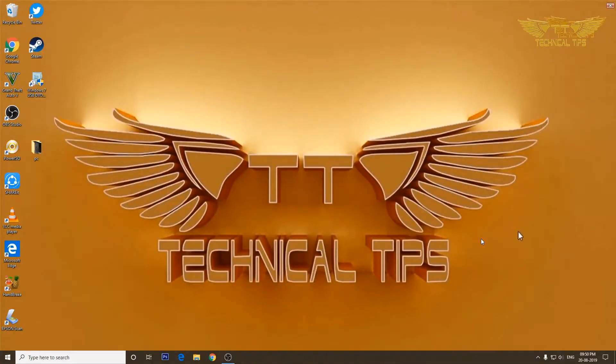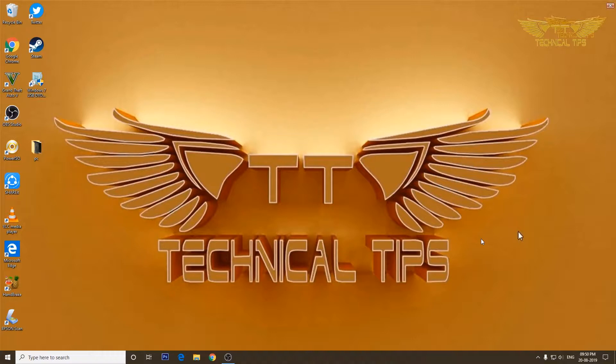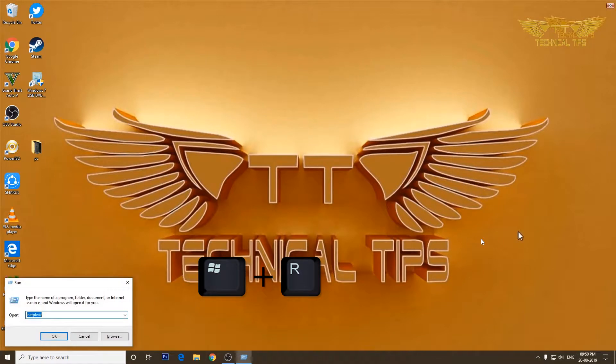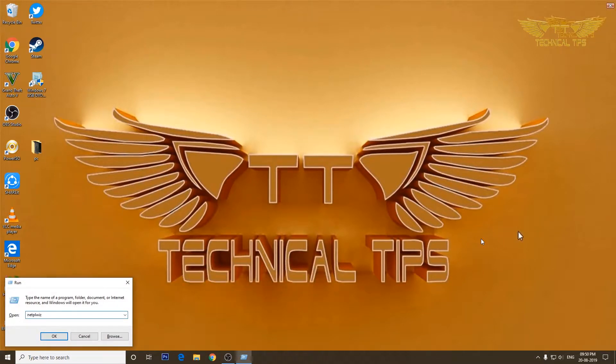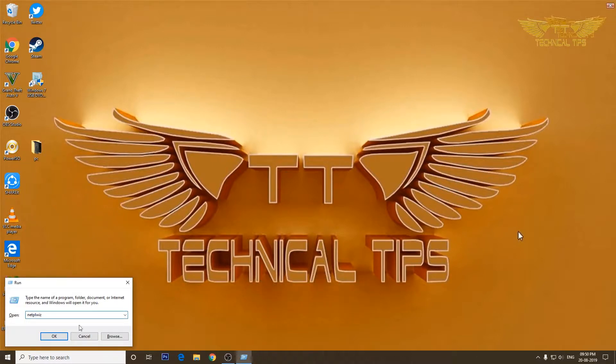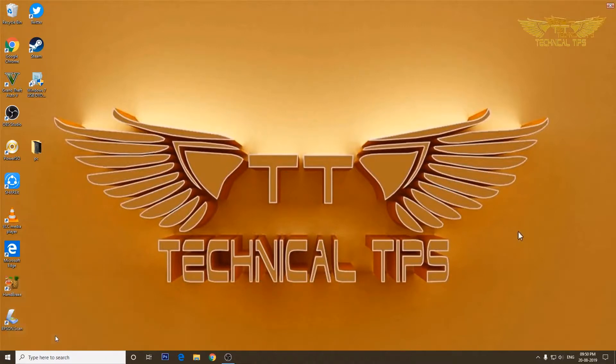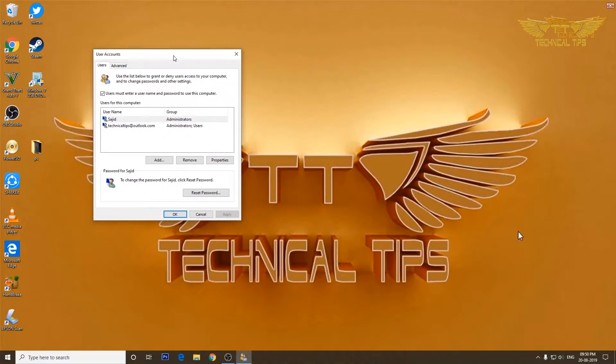In order to disable the password from Microsoft account, you will have to open up the run window. Press and hold the Windows key and push letter R. Once you have the run window open, you can type NETPLWIZ and click OK.